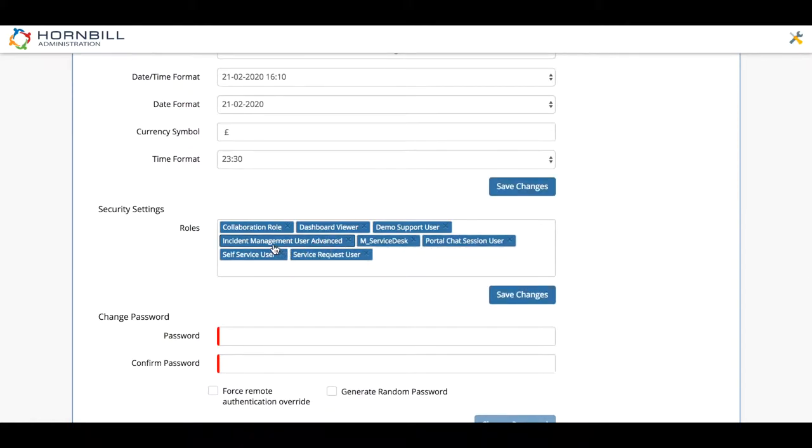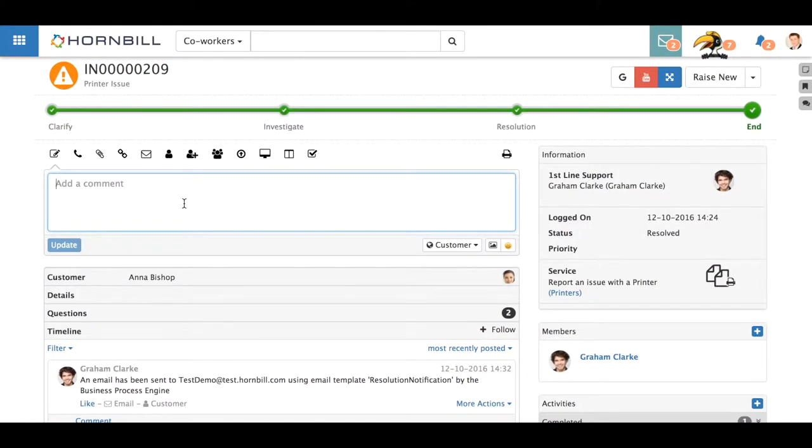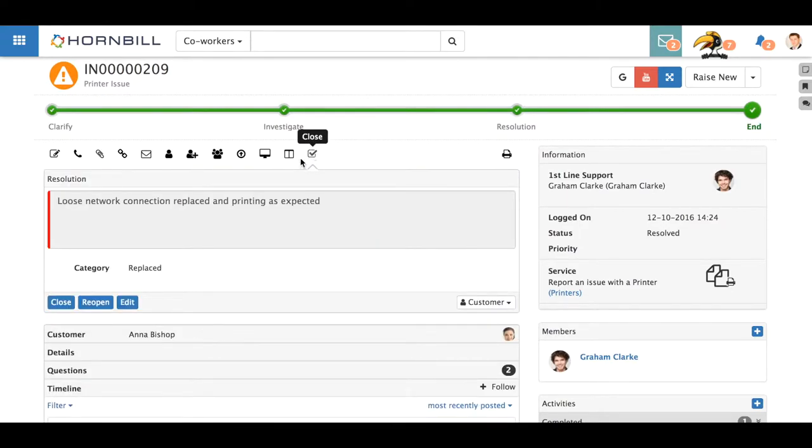And the next time James logs back into the user app and checks his access to reopen a request, the button's now available because that's been granted with the new incident management user advanced role.